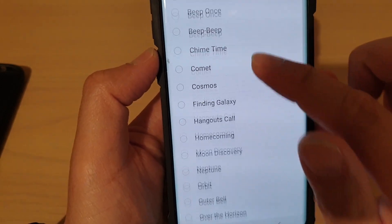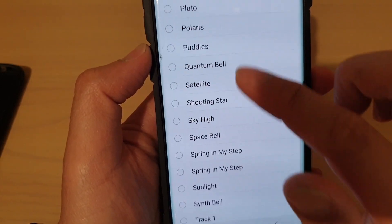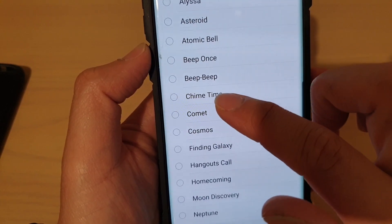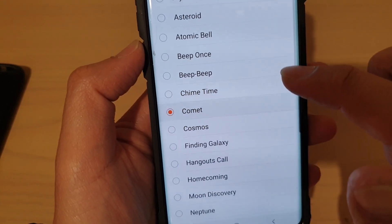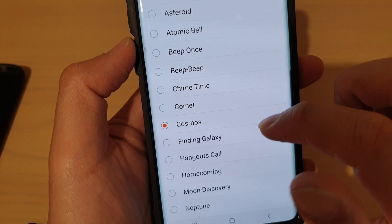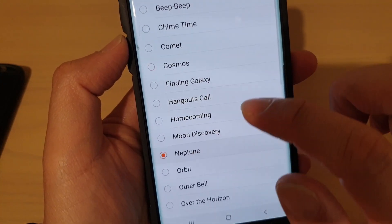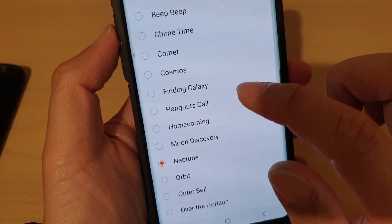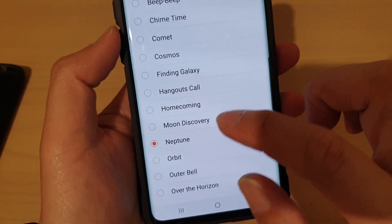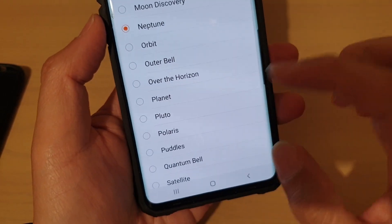And in here, you can choose a ringtone that you wish to use. So, from the list here, select one that you're happy with.